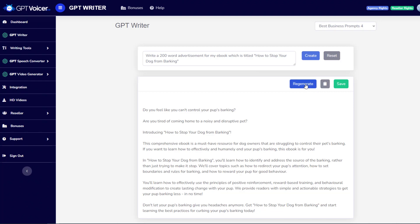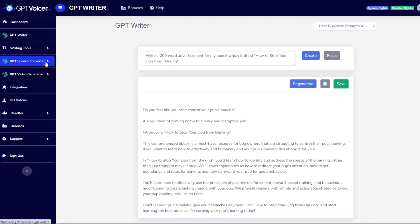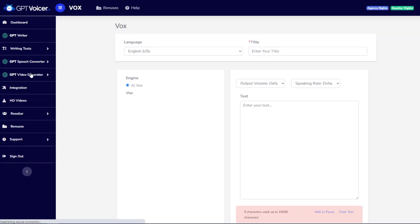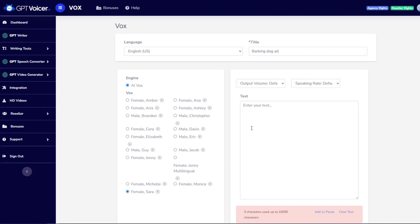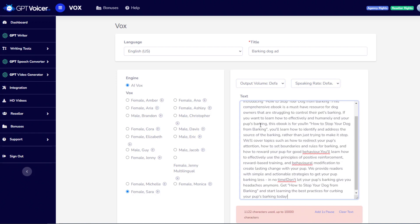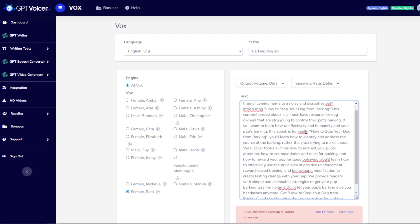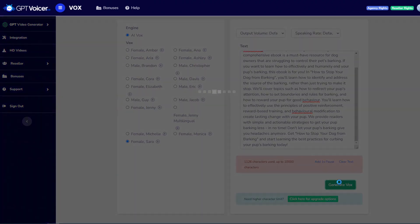I can now either regenerate it if I don't like what it created, or copy it to the clipboard with one click, and I can also save it to use it later on. Since I copied it to the clipboard, I'm going to go ahead to the GPT speech converter, click on New Vox, which means voiceover, choose a language, which I'm just going to stick with English for now. My title will be Barking Dog Ad. You can test any of these voices. Hi, I can read any text you type here. Select my volume, my speaking rate, and I'll just hit Control V to paste my text. I will briefly make sure that there are spaces where I want them to be, and that there are not any extra spaces.